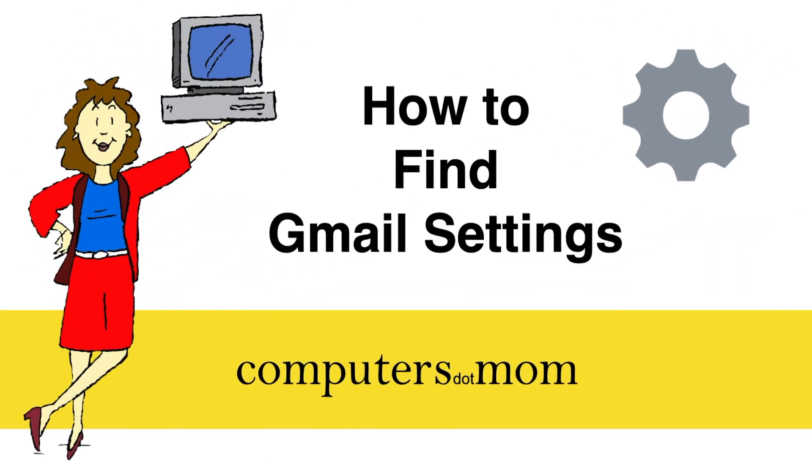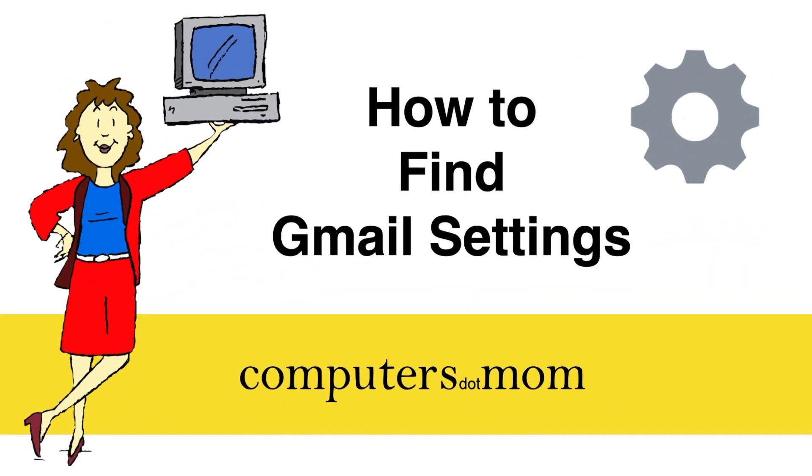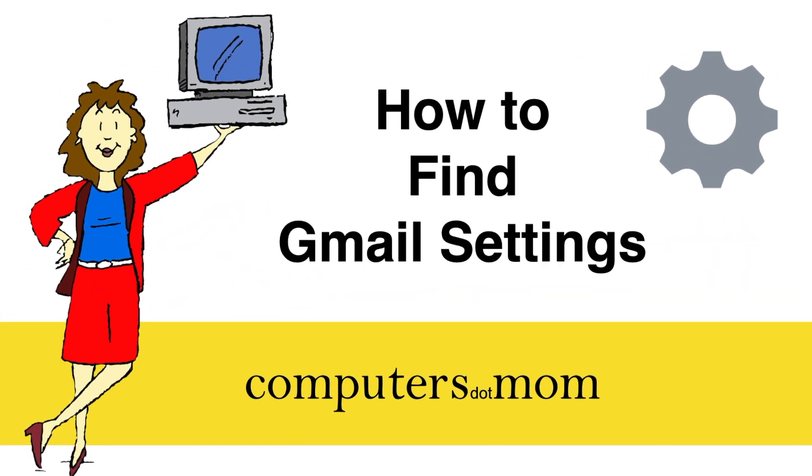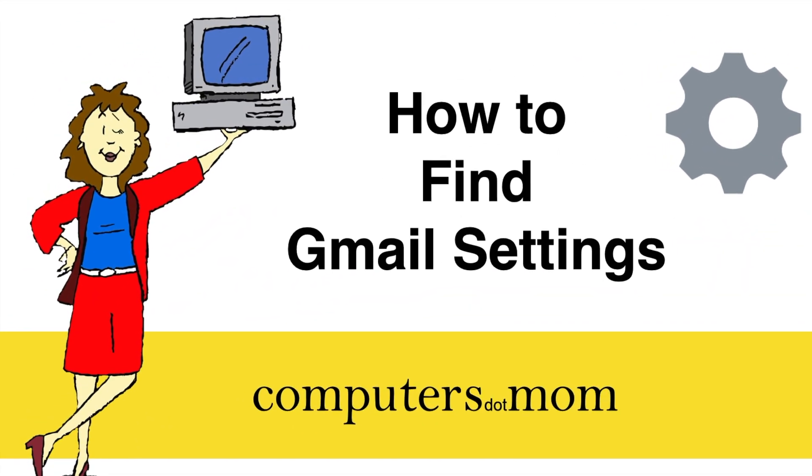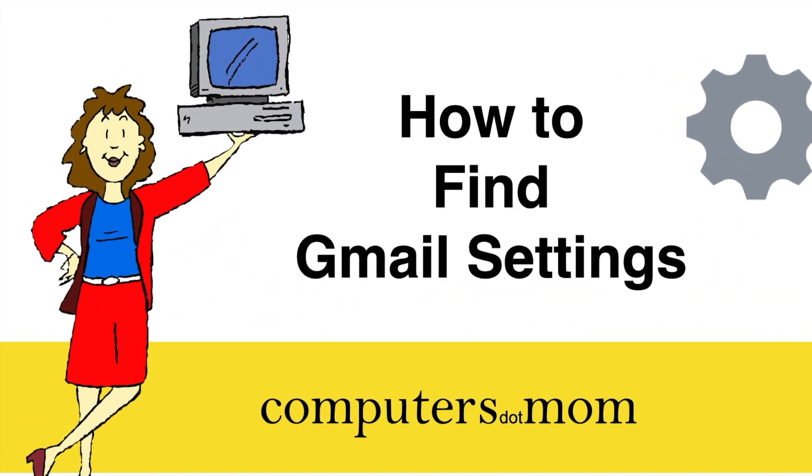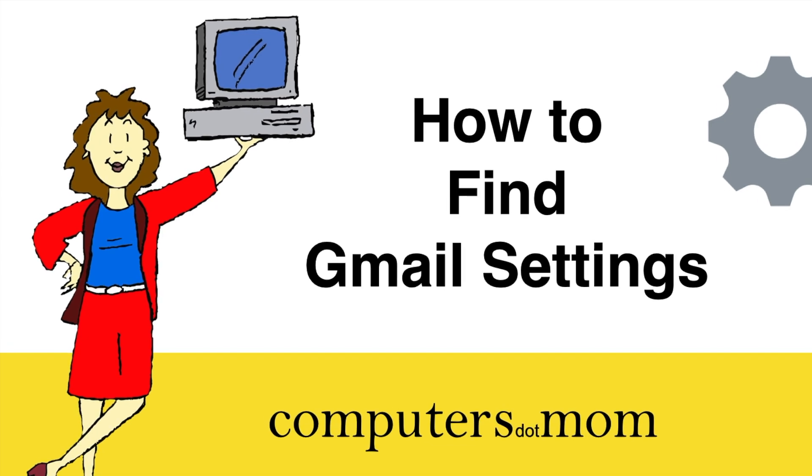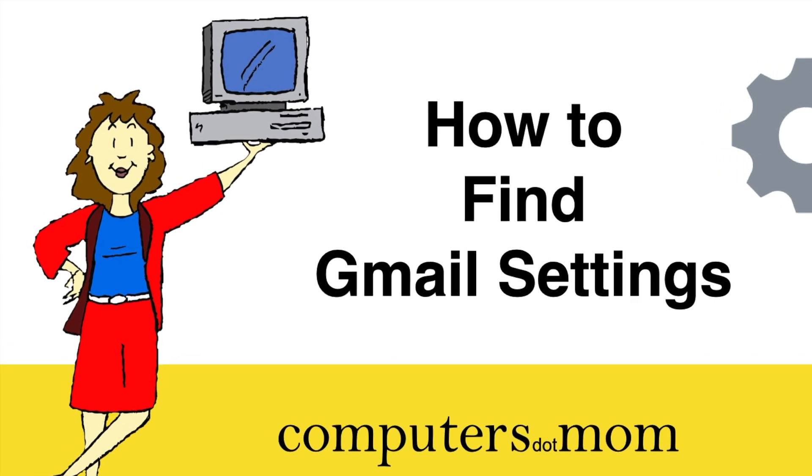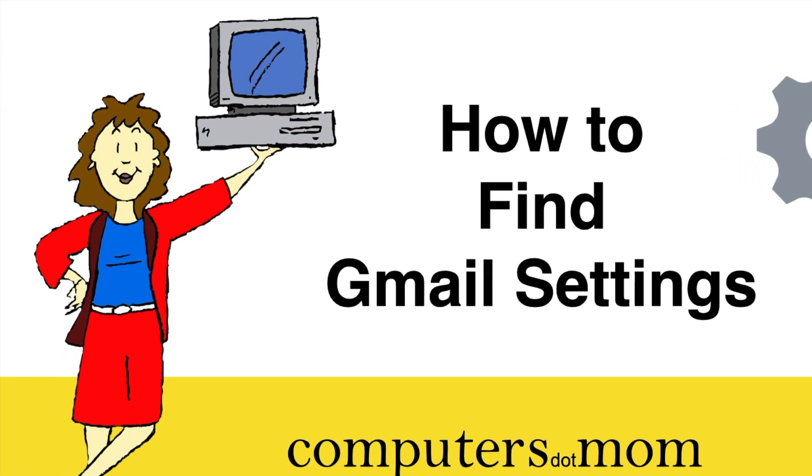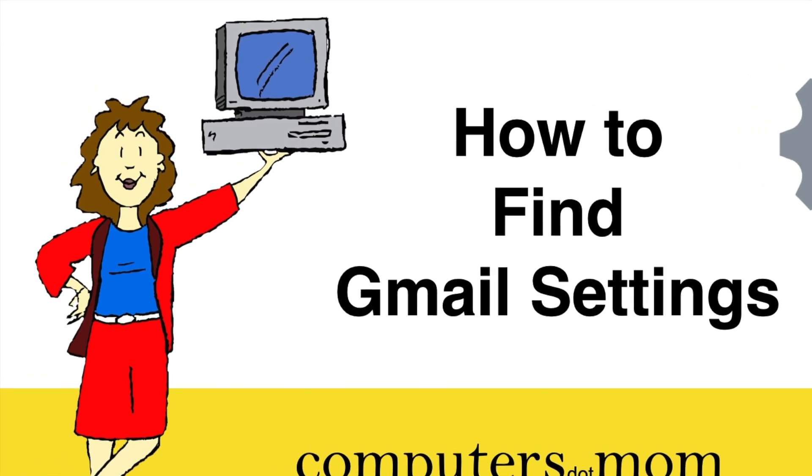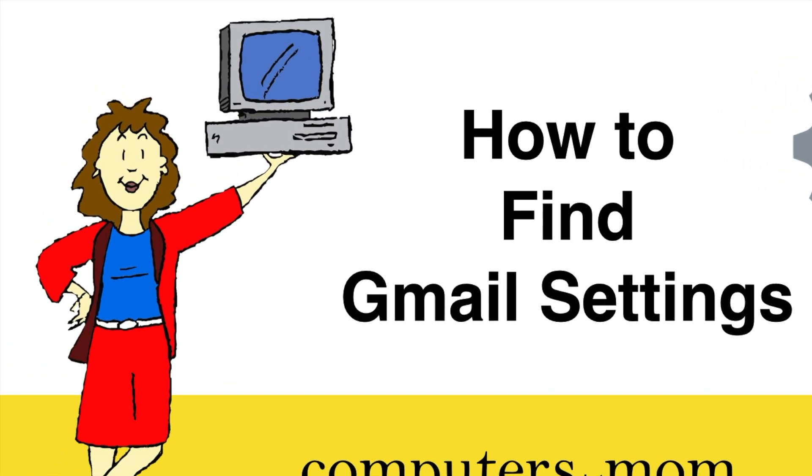That's all there is to it! Thanks for watching! Please feel free to leave comments, questions, and suggestions below. Click like if you found this helpful, and be sure to subscribe for more Computers.Mom videos.